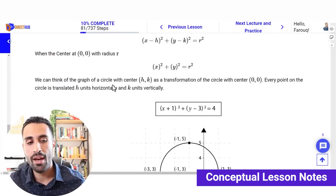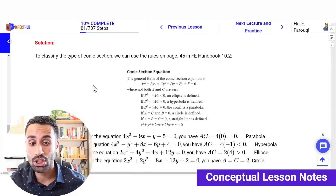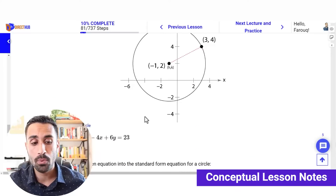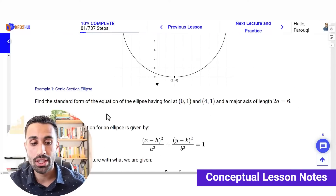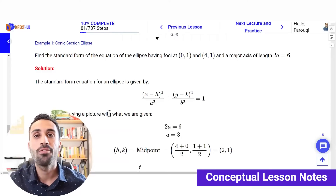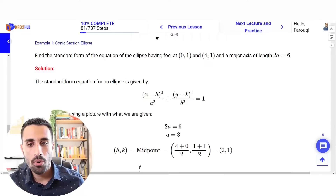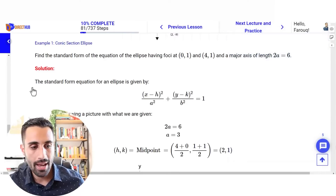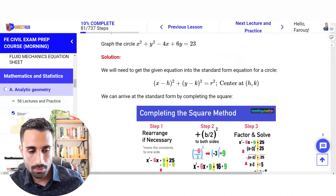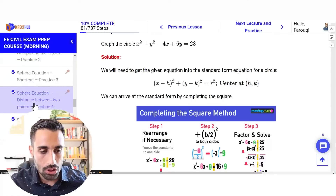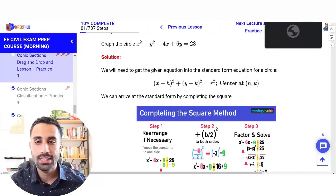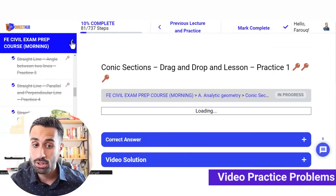After the conic sections, we also have examples: classifying conic sections using the FE handbook, conic section of a circle example, and more conic section examples. You're going to get a lot of examples in these lesson notes for each section. Now let's go back to the course and look at some practice problems — for example, a drag-and-drop question, which is common nowadays on the exam. This is still under analytic geometry.